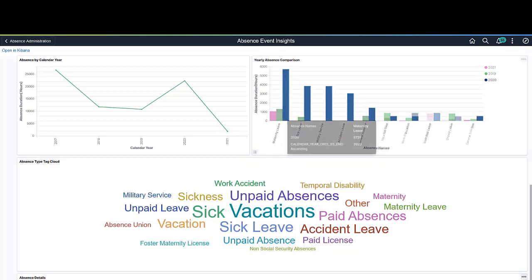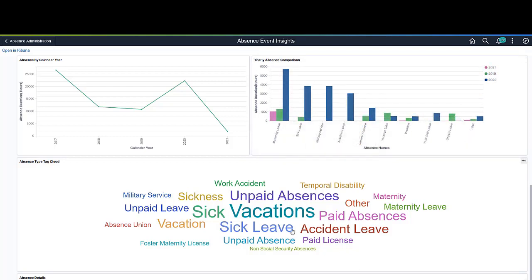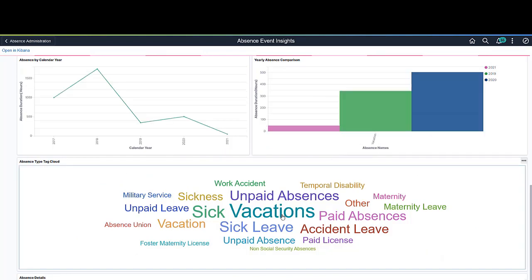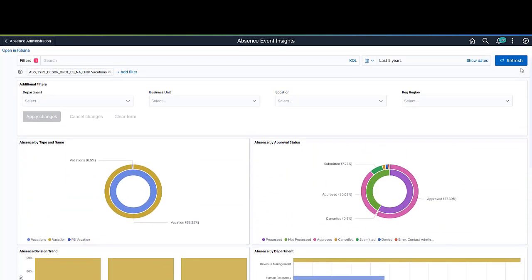This example shows three years of data in the comparison. As with any visualization, you can hover over an item to view the associated absence name and year. In the Tag Cloud, the most reported absence type is in the largest font size. In this case, it's Vacations. You can also click on any of the absence types to filter the dashboard for that type.